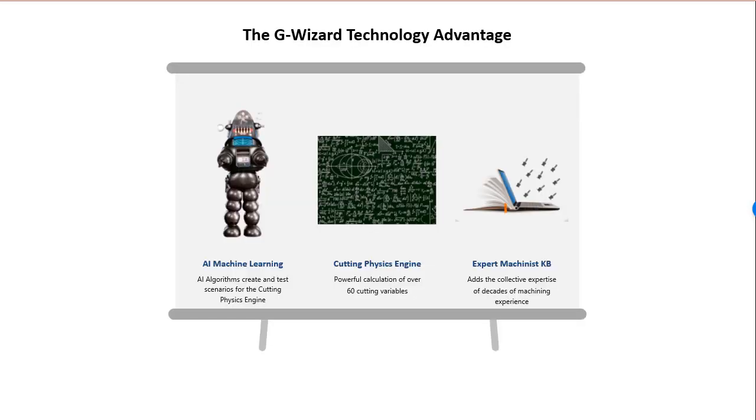Now G-Wizard works its magic. First, our artificial intelligence algorithm starts generating potential feeds and speeds scenarios to test.